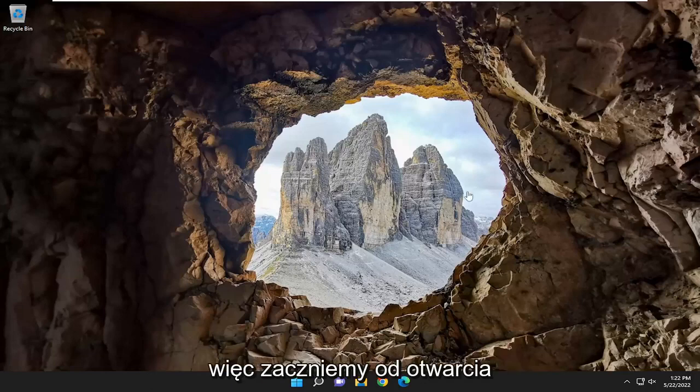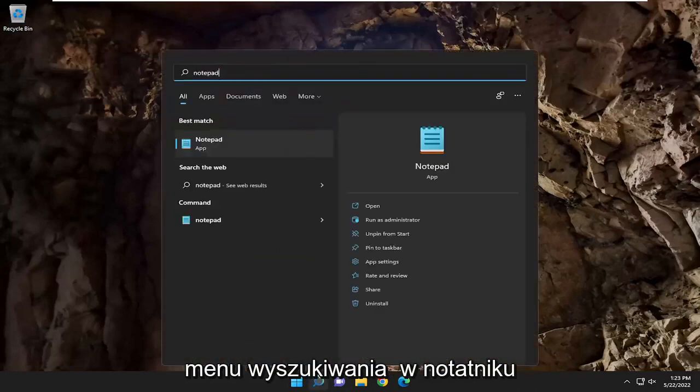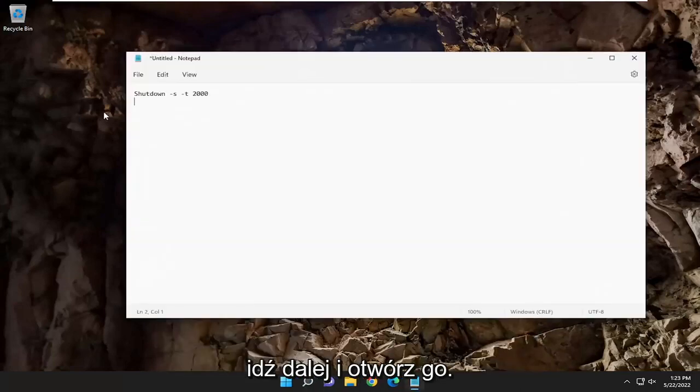So we're going to start off by opening up the search menu, type in notepad, and go ahead and open it up.